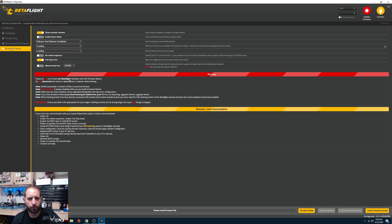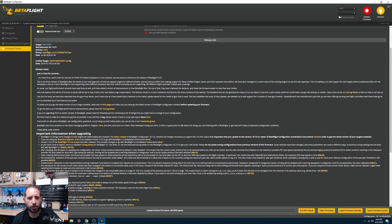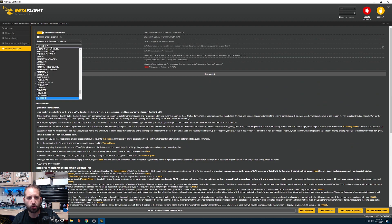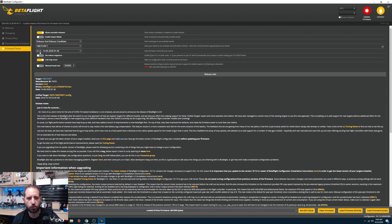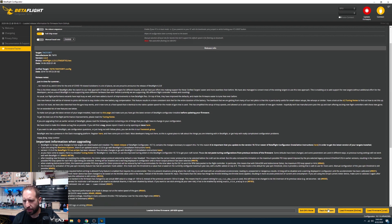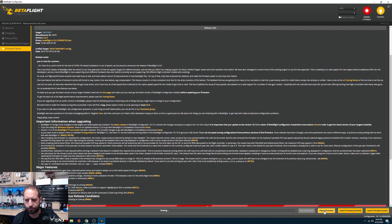In the firmware flasher, make sure your proper flight controller is selected. Mine is the T-Motor F7 so I'm selecting that and flashing 4.2.0. Yours might be a newer point release — the setup is the same. Click 'Load Firmware Online' and then 'Flash Firmware'. It will erase and then install the update.